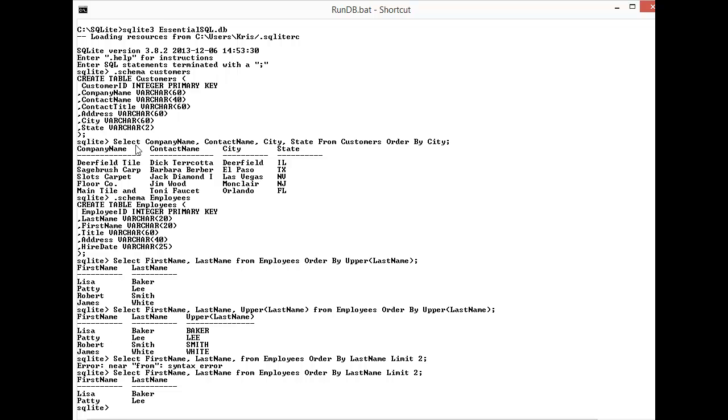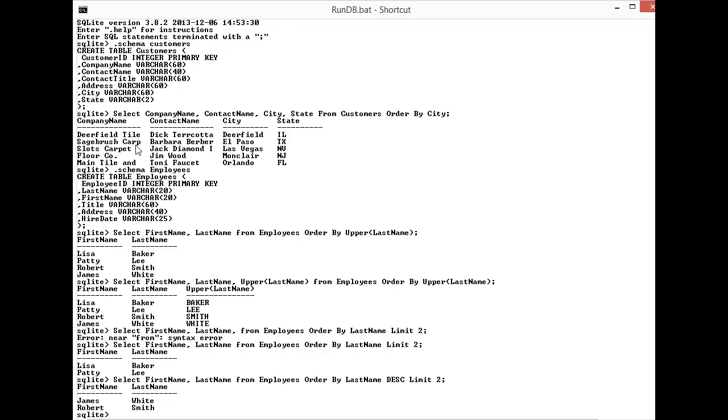Now to get the last two names to appear what I would do is ORDER BY descending, right? So ORDER BY last name descending LIMIT two and there's White and Smith. So that's the answer to the questions.